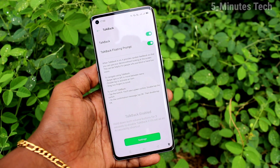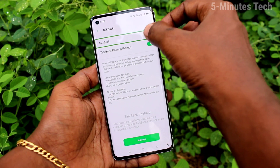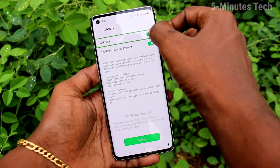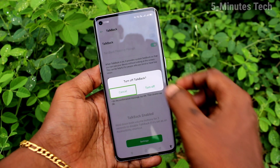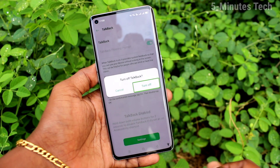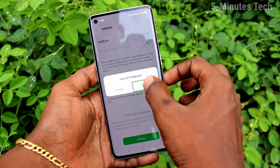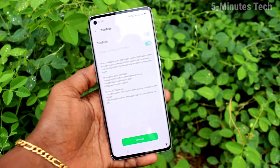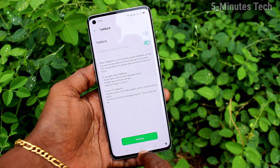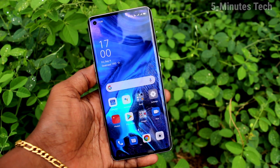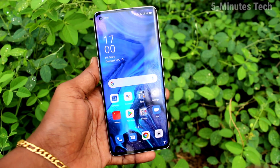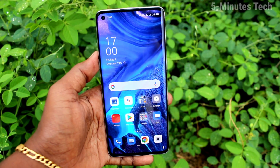If you turn off TalkBack, then normal mode will come back. This TalkBack feature will be useful for those who have low vision or are blind — they will hear the voice and act accordingly.